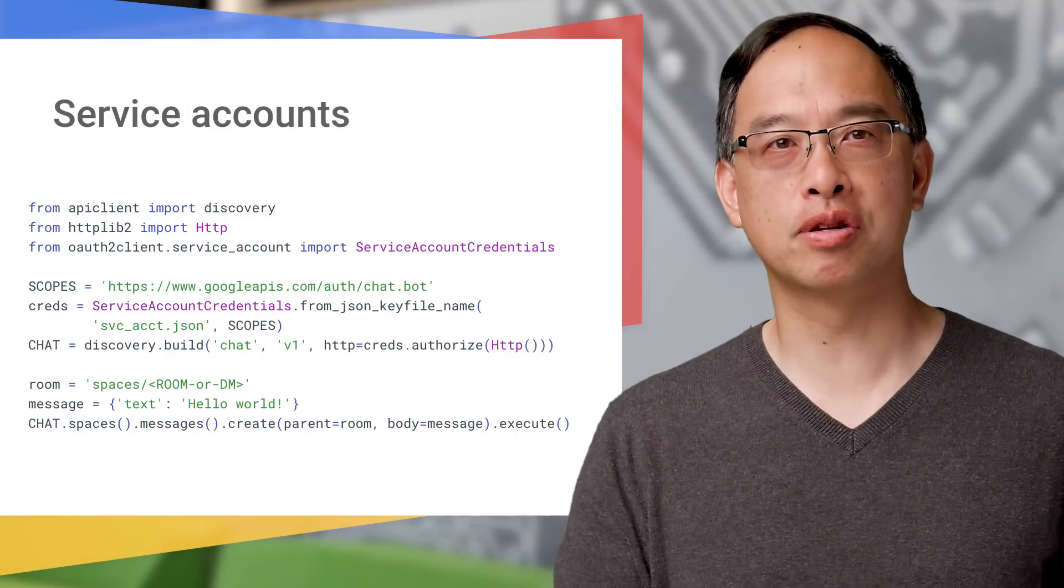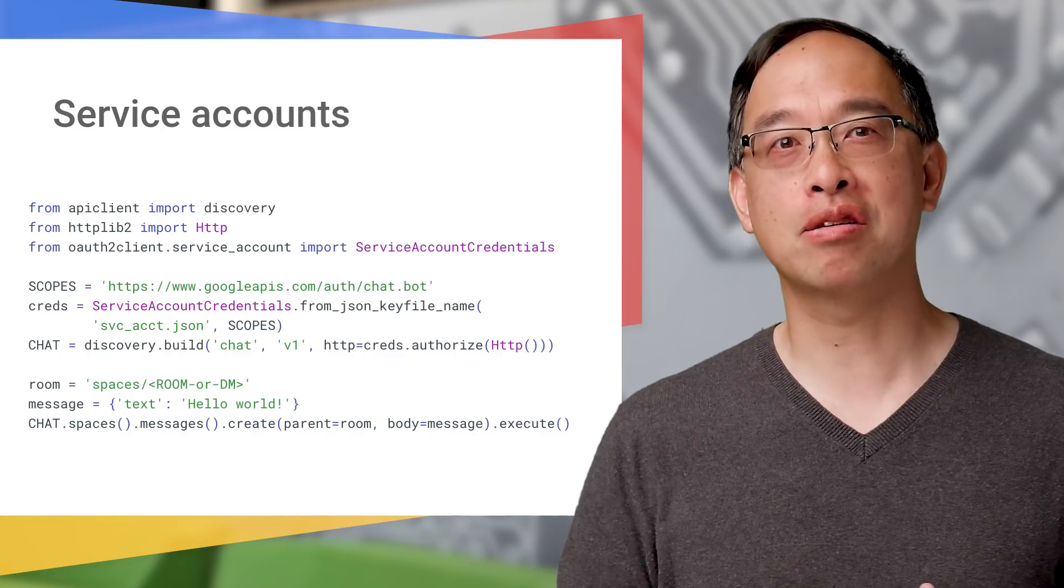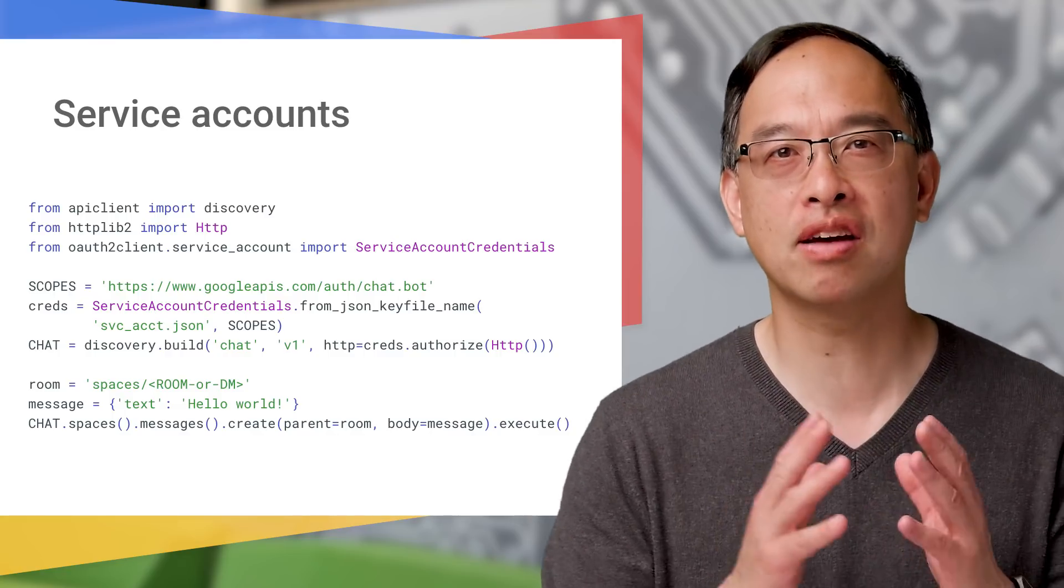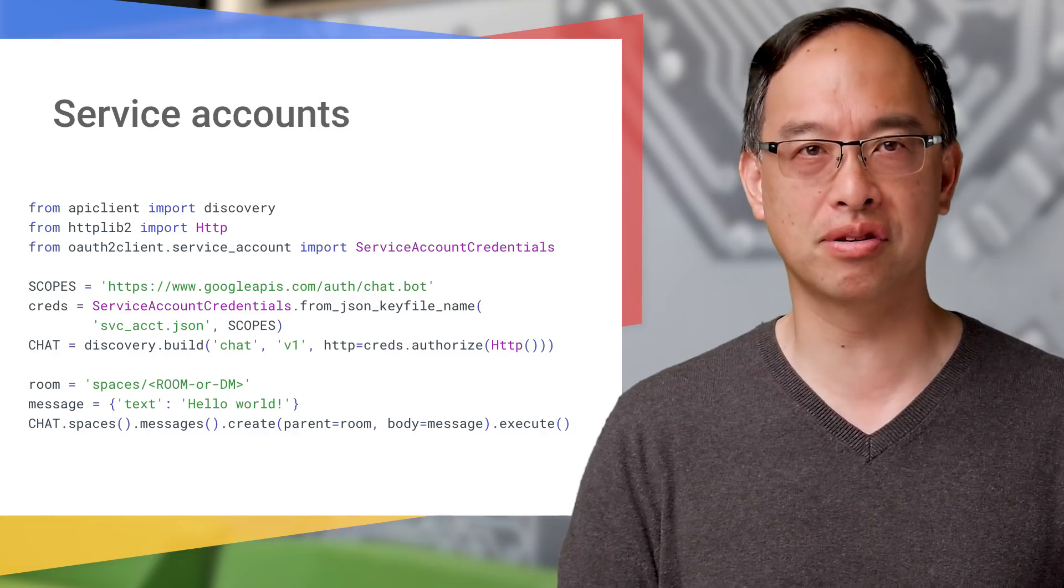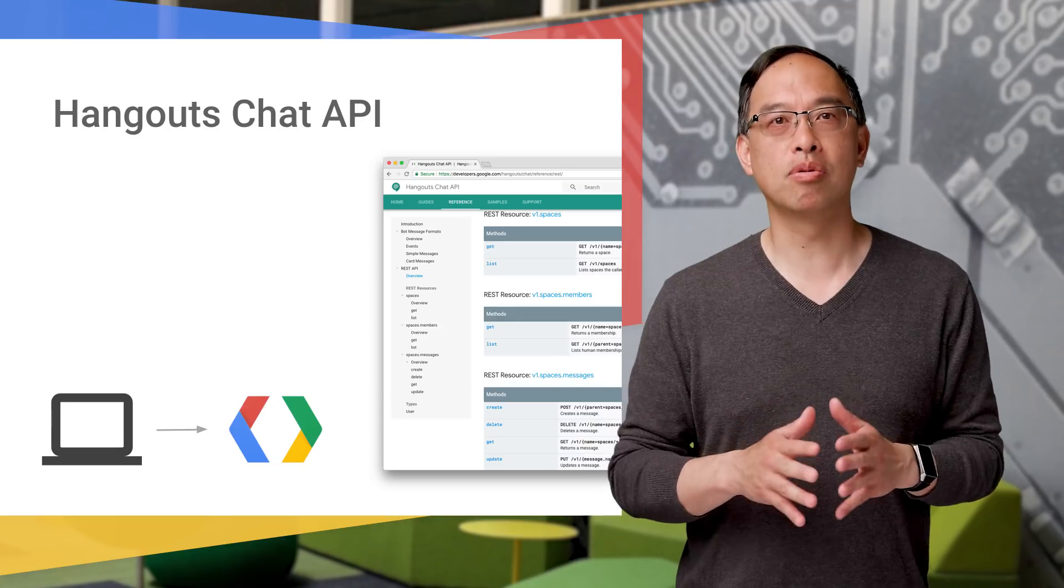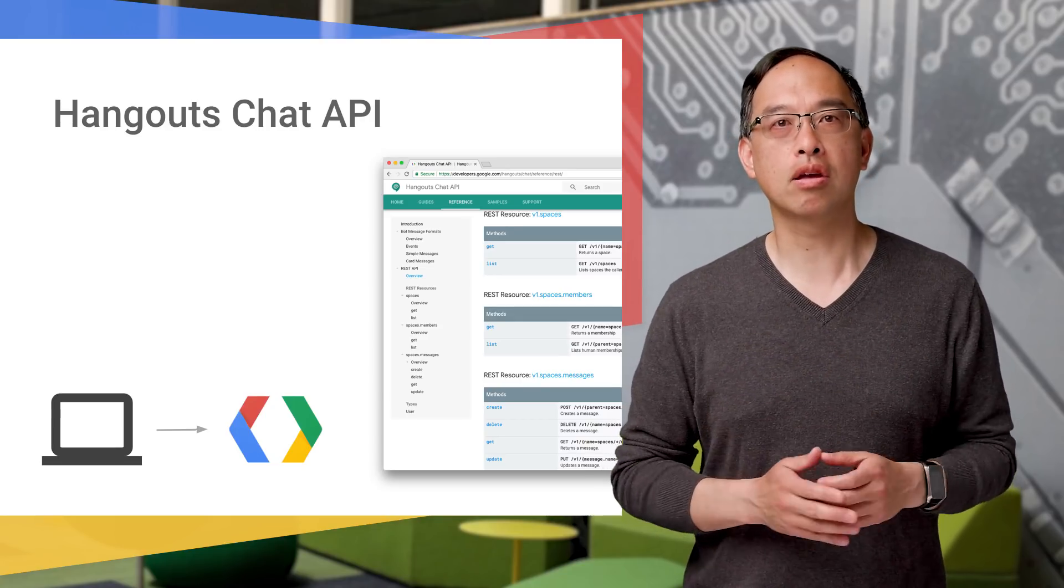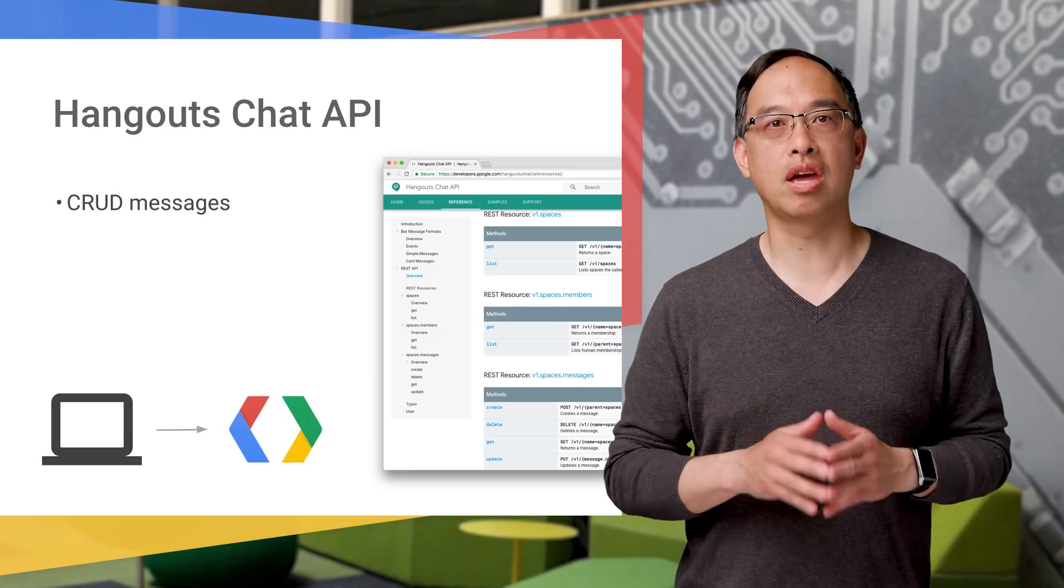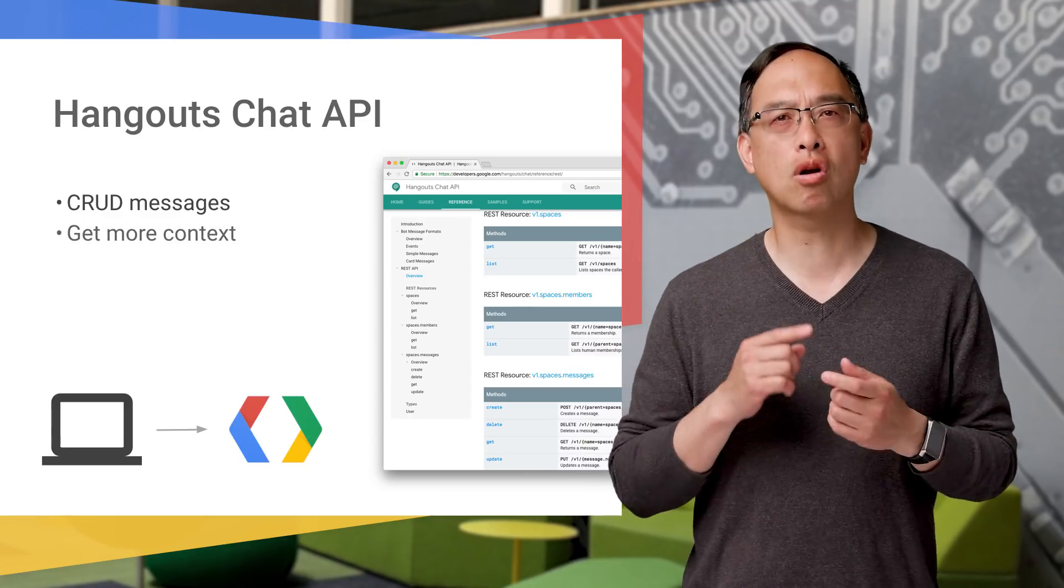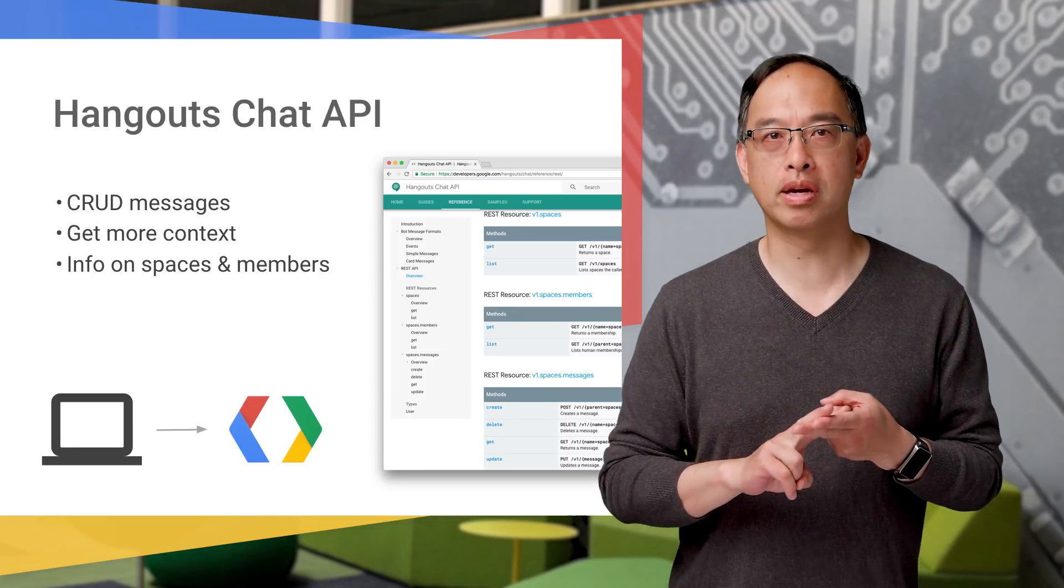Anytime you see permission scopes in code, it's a pretty strong indication you're calling an API. What makes Hangouts Chat different from other Google APIs is that bots must have a service account to call the API, because it's code that is never executed on behalf of a user. The Python script you just saw was an example of creating messages in a space. Now, more generally, the API can do all CRUD operations on messages, as you see from the API docs here. However, the API also has additional features to give bots more context, such as getting info on spaces or members in spaces.